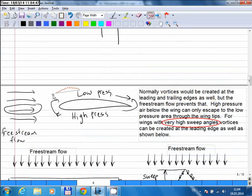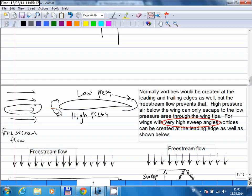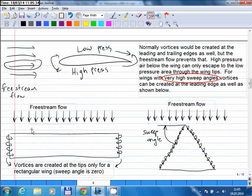Now we're back to the airfoil view. We have a low pressure area on top and a high pressure area below. Normally you could expect an air escape from high pressure to low pressure at the leading edge and the trailing edge as well. But most of the time that doesn't happen, because you have this oncoming flow. The flow already has a speed in this direction, so it slows down but the direction of the airflow doesn't get reversed. That's why you don't see vortices happening at the leading and trailing edges for regular wings.